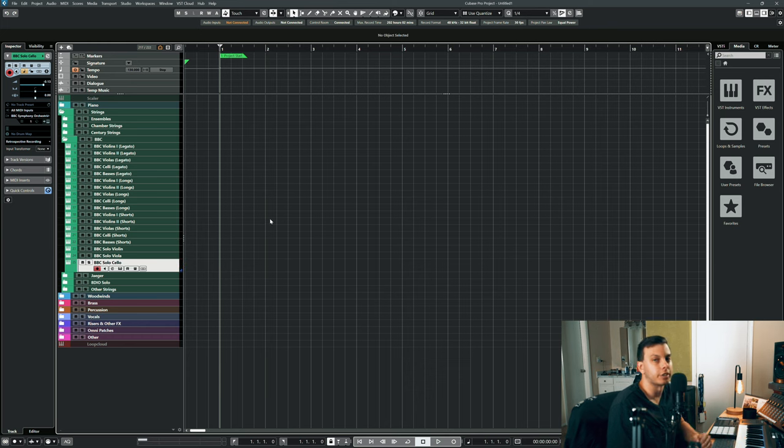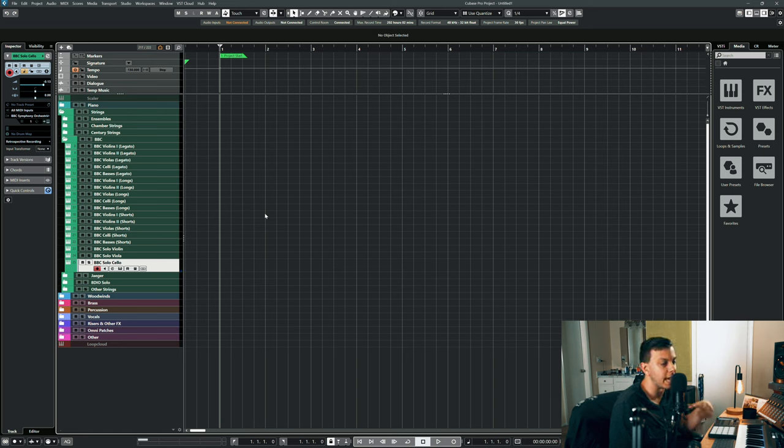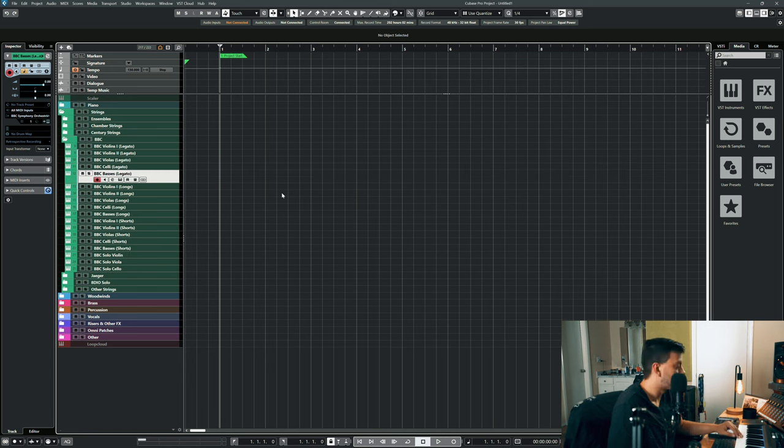It's just got this really emotive, expressive vibrato and this achingly beautiful dynamic to it.